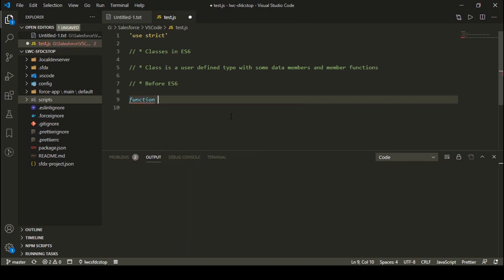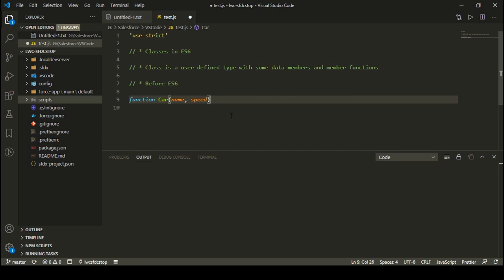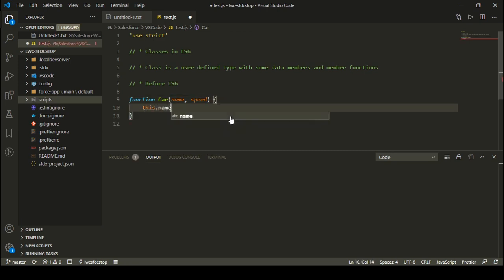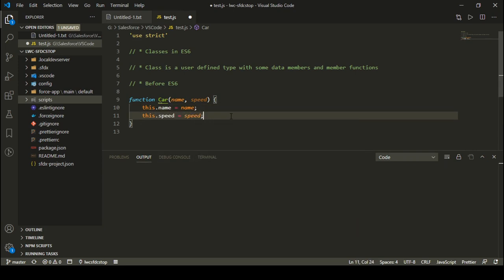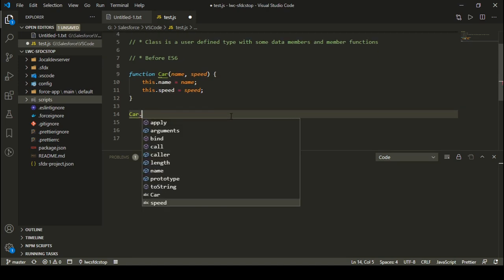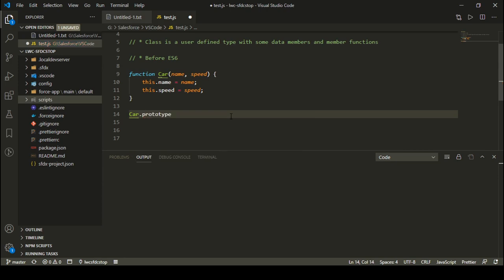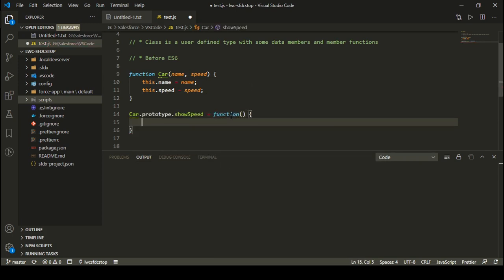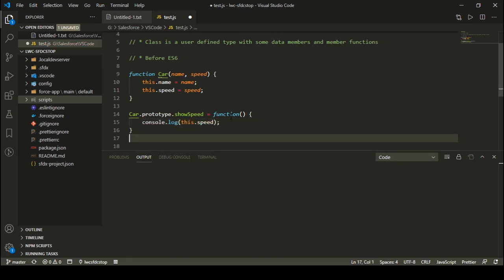Before ES6, we used to follow a syntax like this. Let's say I am defining a class named Car. This class is going to receive two parameters inside the constructor: name and speed. Inside the constructor I can do this.name = name and this.speed = speed. If I want to have a function inside my class, I can do Car.prototype.showSpeed, which is a function that displays the speed of my car: this.speed.